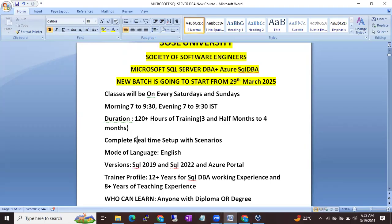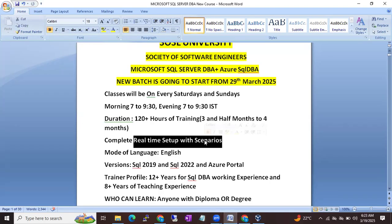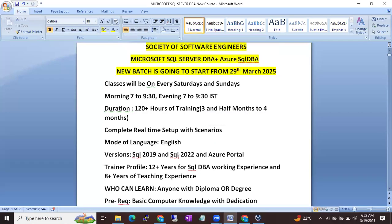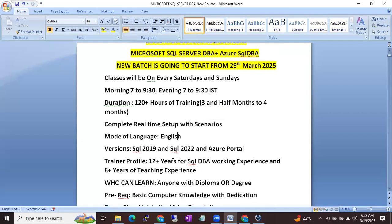Complete real-time setup — we will explain every topic with real-time scenarios. Mode of language will be English. The training will be in English.